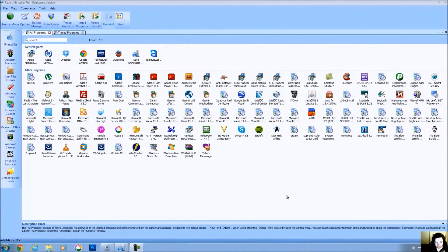Hello, this is Mike from Windows7Forums.com, and in this video I'm going to demonstrate and review Revo Uninstaller.